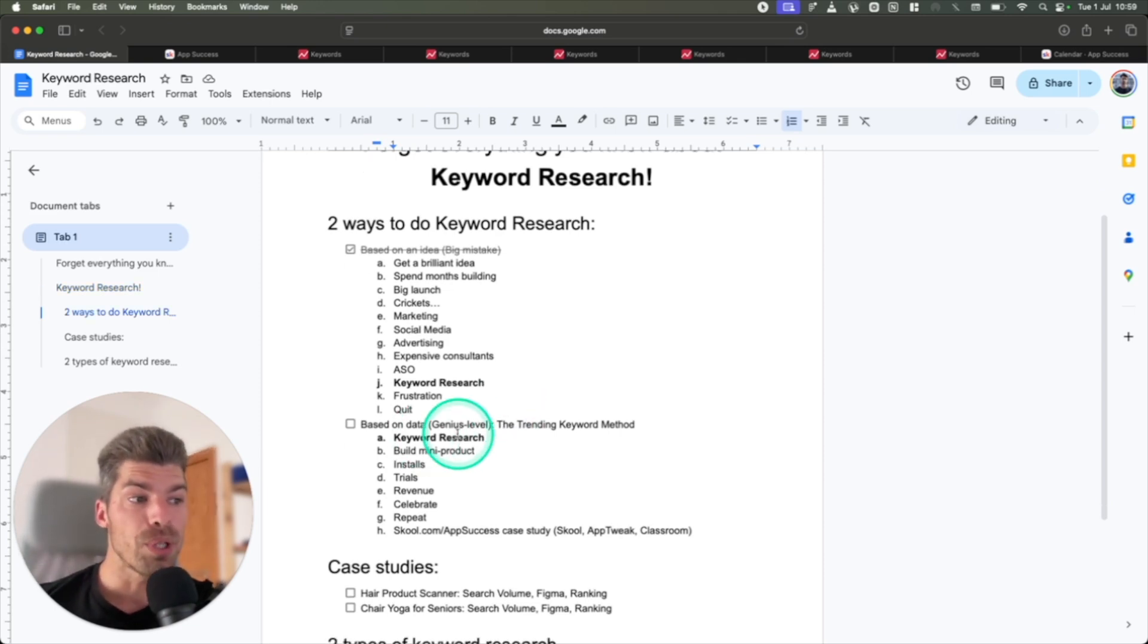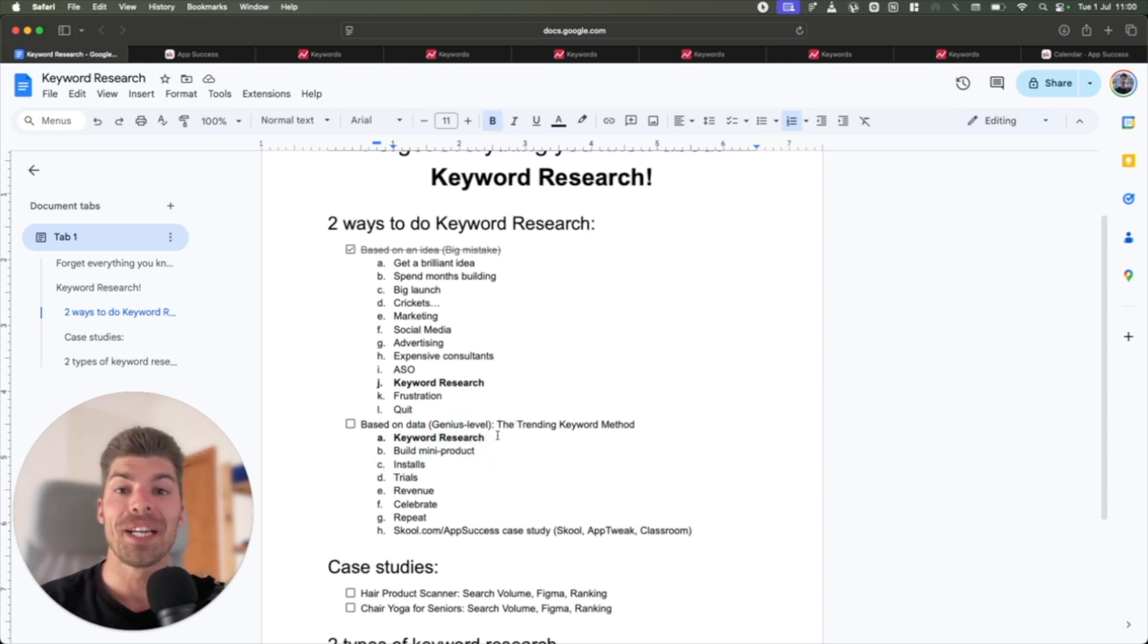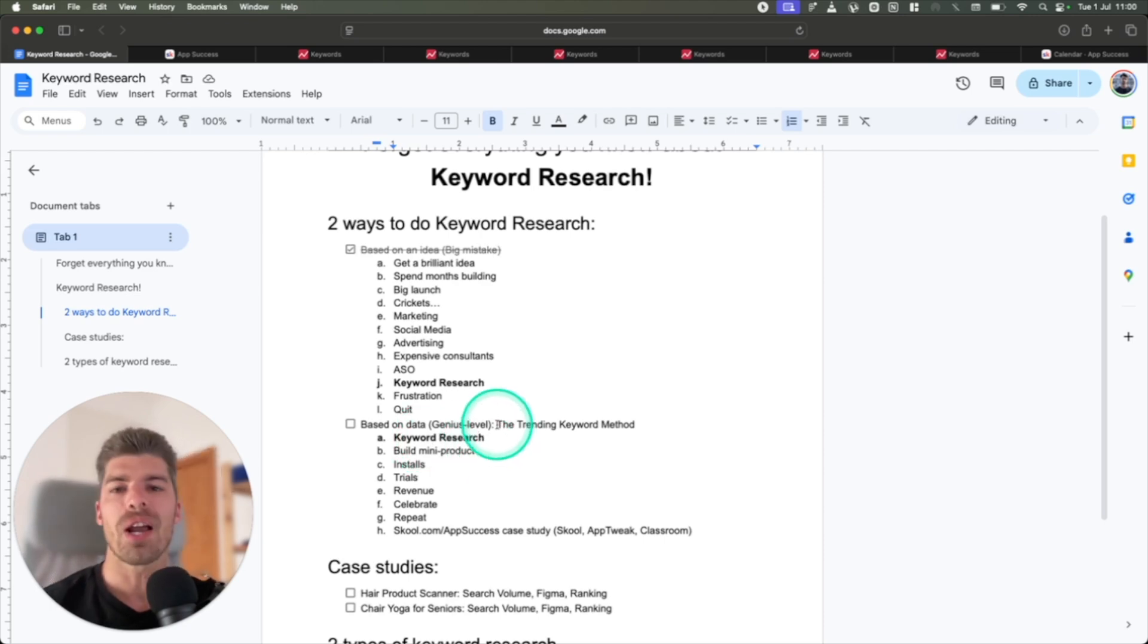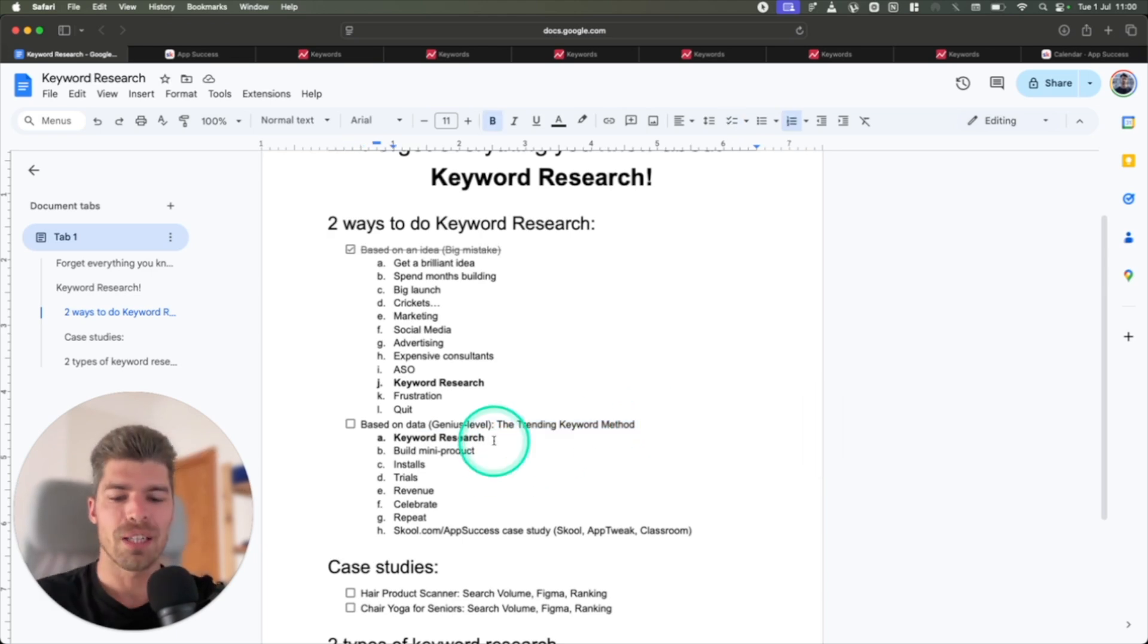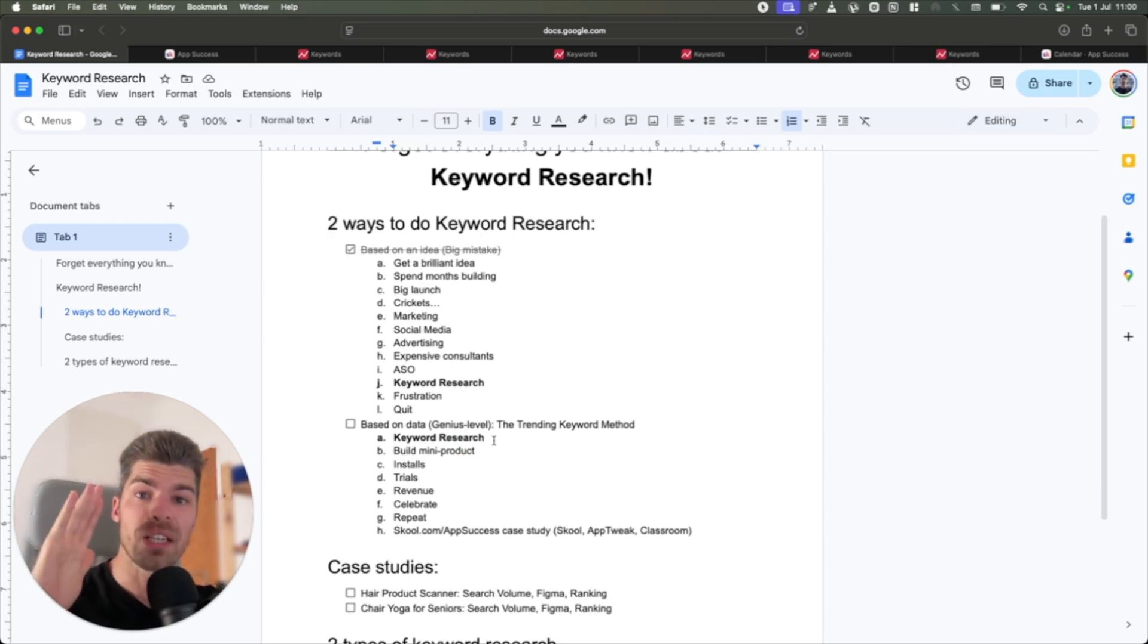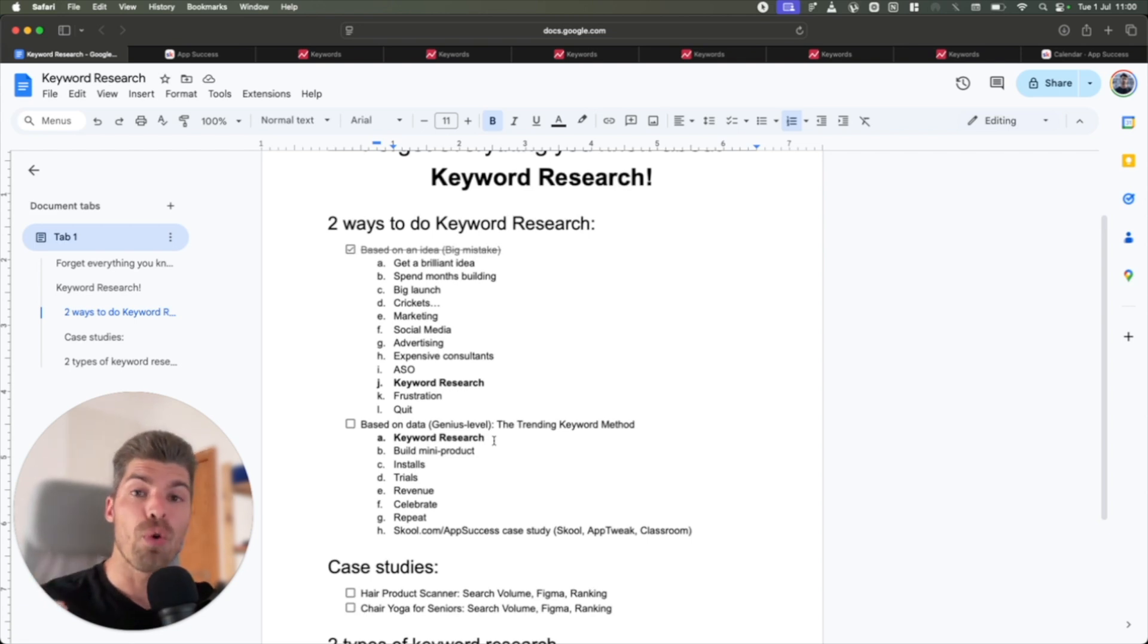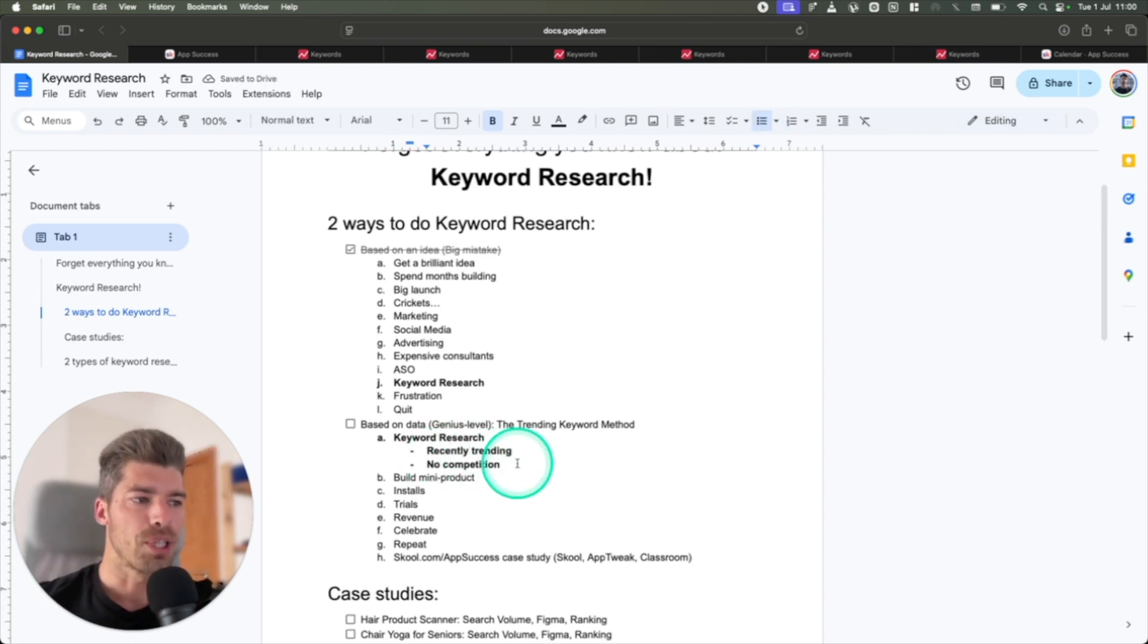So the first thing we do, we start every project with keyword research. We have no idea what we're going to build. We start off with doing keyword research. This entire method, I coined the term the trending keyword method. So the objective is to find keywords that have not been popular in the past, but are popular now. So they're recently trending upwards, and there is either very bad competition or no competition at all. So recently trending and no competition.